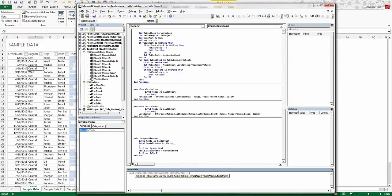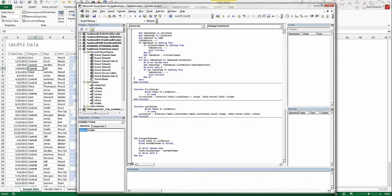The broadcast is now starting. All attendees are in listen-only mode. Welcome back, everyone. Thank you for joining us at VBA Express on Part 2 of our webinar on Excel Tables. I'd like to thank you for taking the time to be with us today. It's great to see so many people here. We hope you enjoy it.